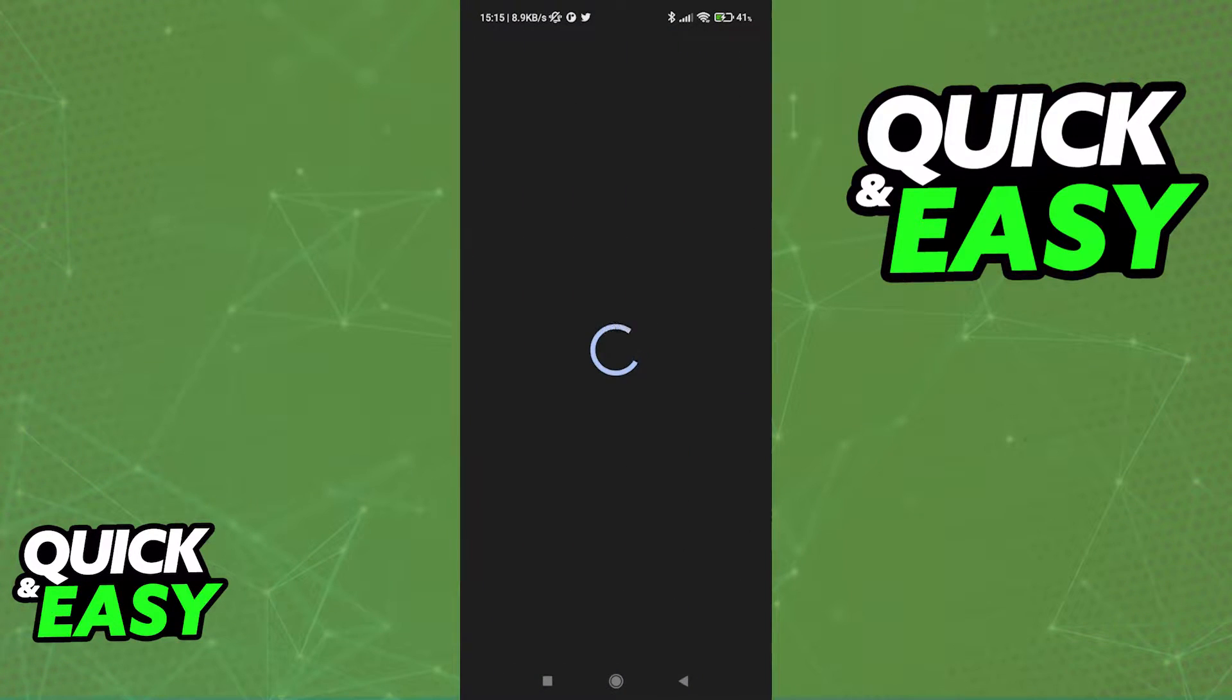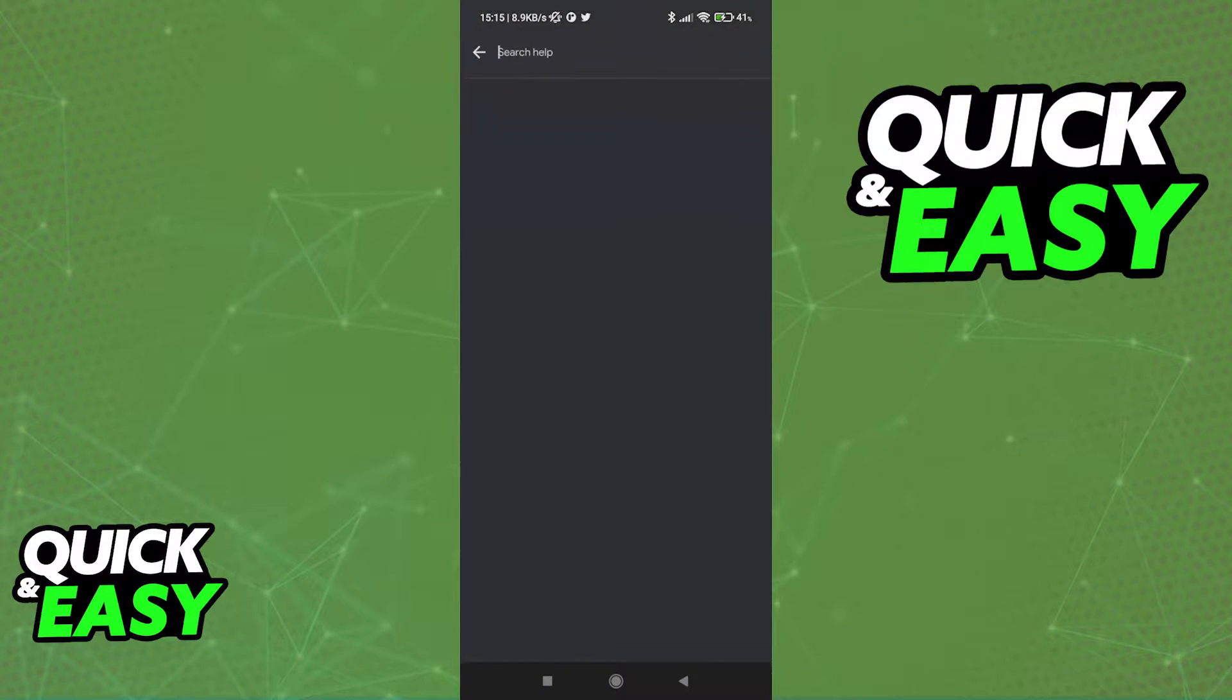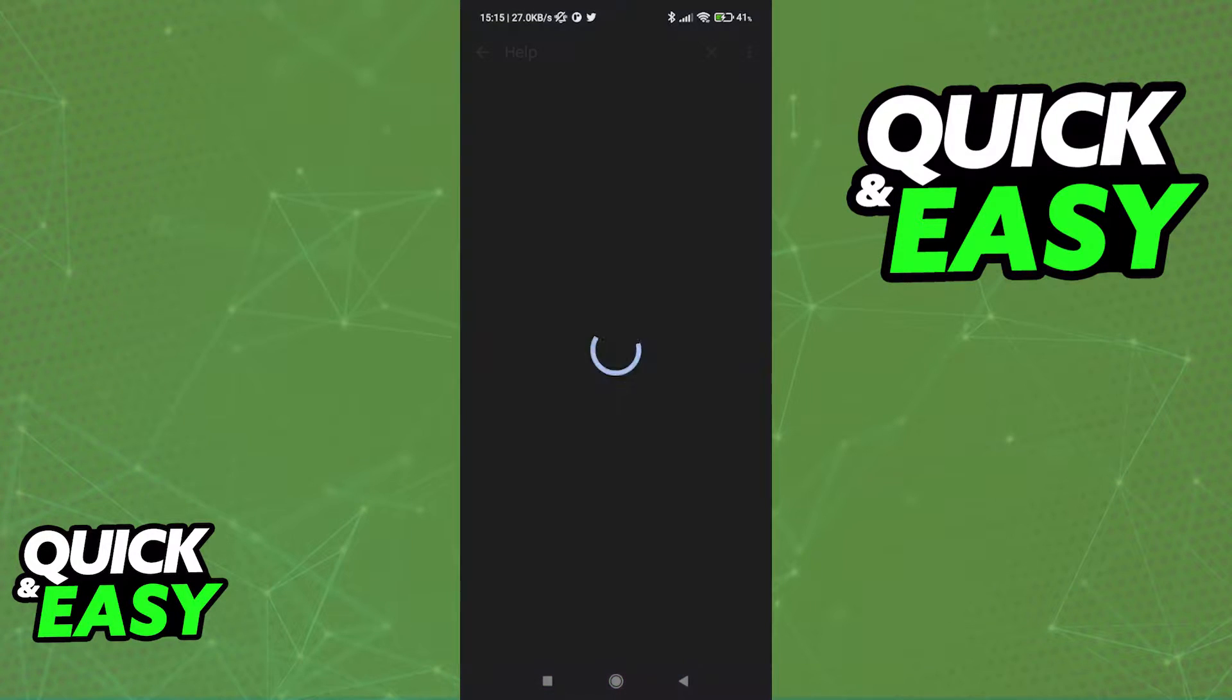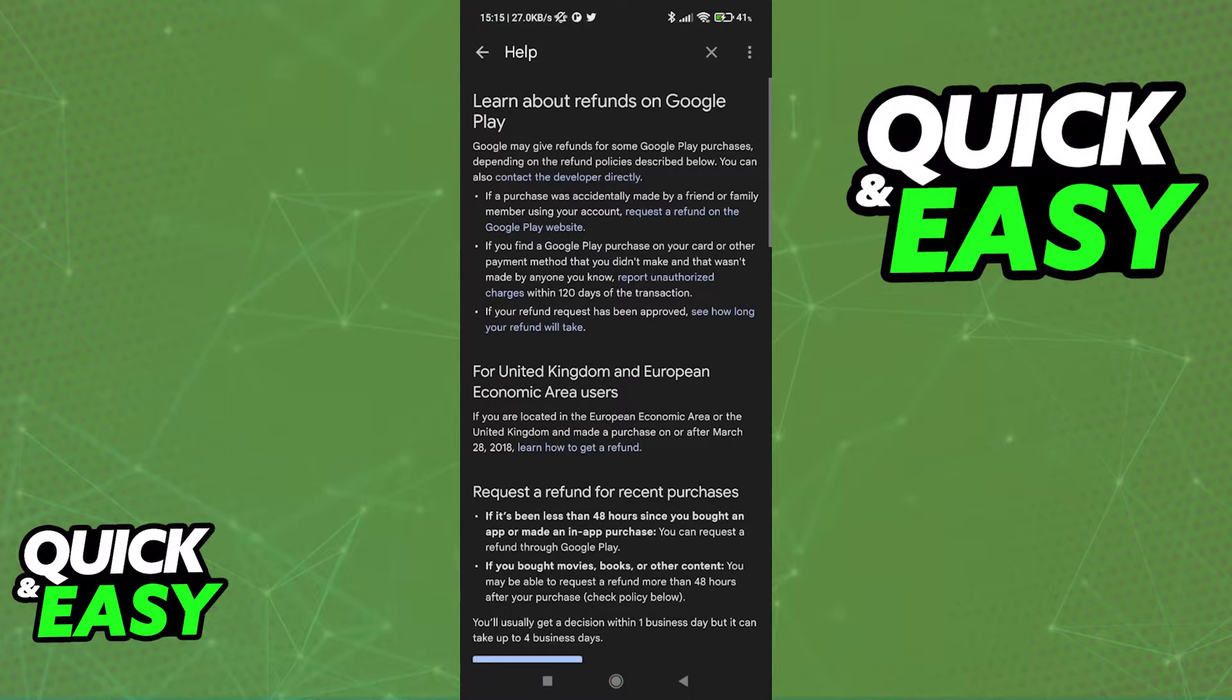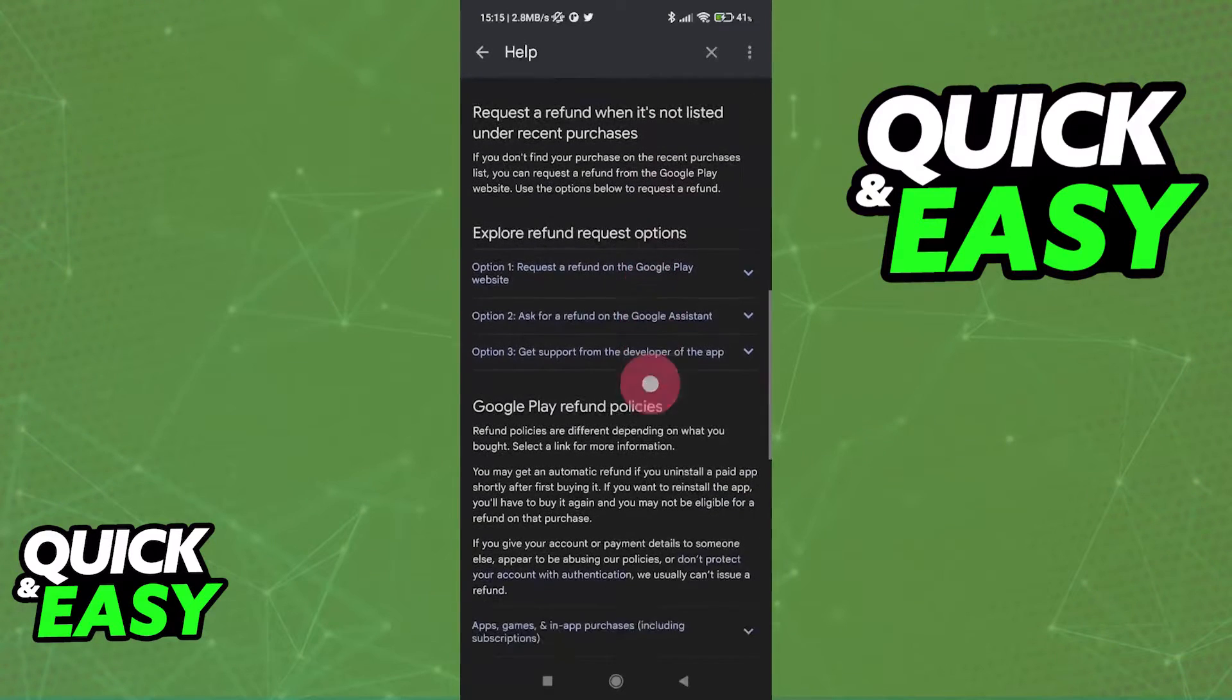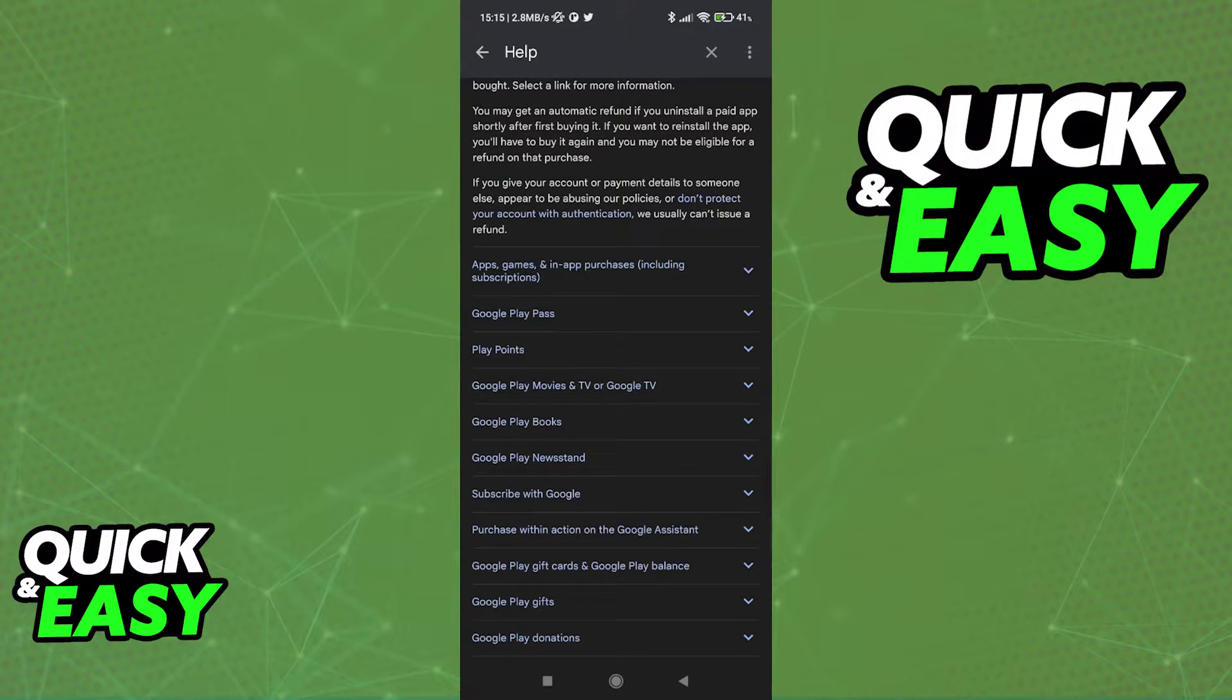In the help and feedback section, we can look for refund and access the learn about refunds on Google Play article. In here, they're going to describe their policy and how to check if you are eligible for a refund.